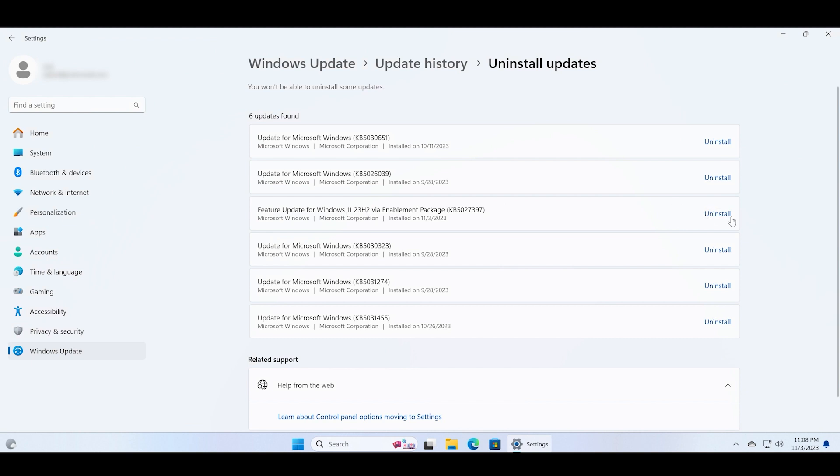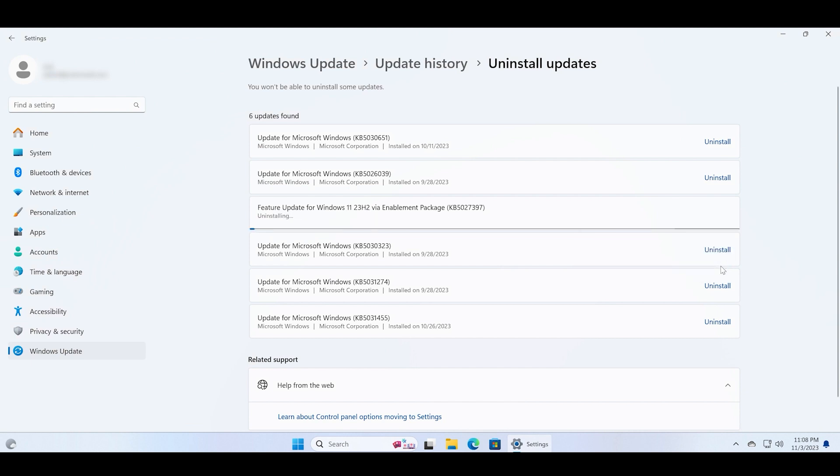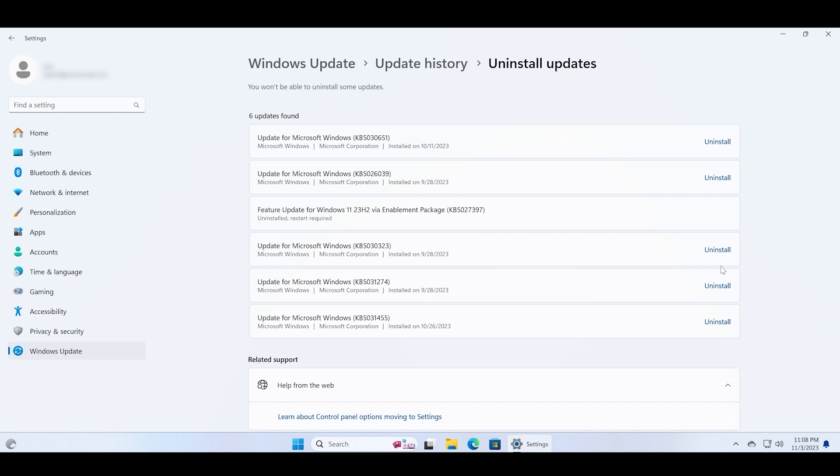Now click on this Uninstall button and then click on the Uninstall option once again. The update will start uninstalling and now you need to just restart your PC to apply these changes.